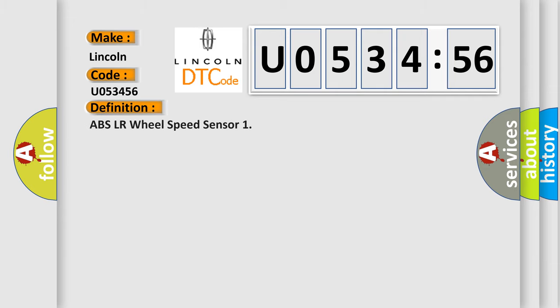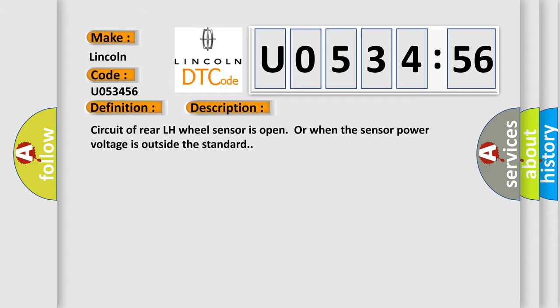The basic definition is ABS LR wheel speed sensor. And now this is a short description of this DTC code.